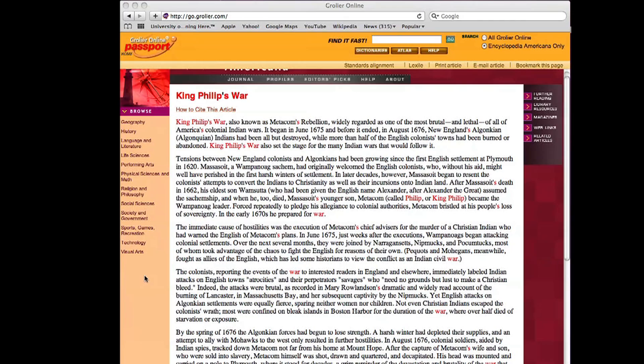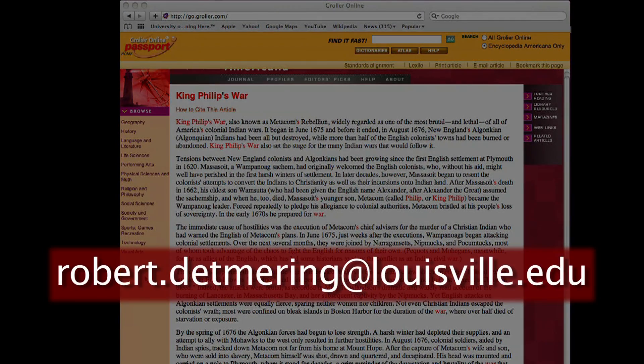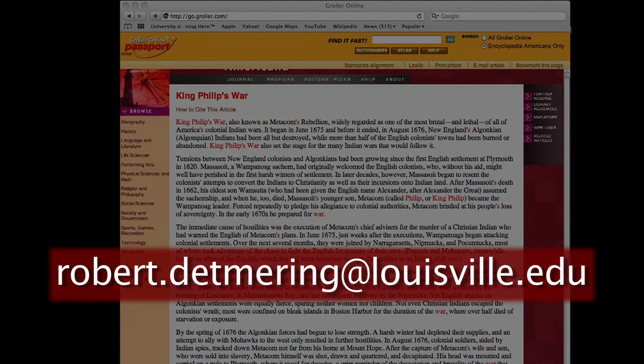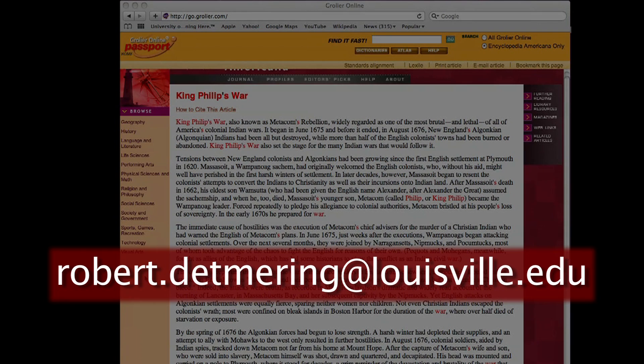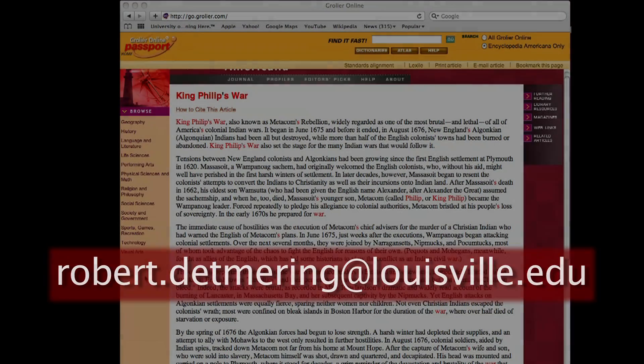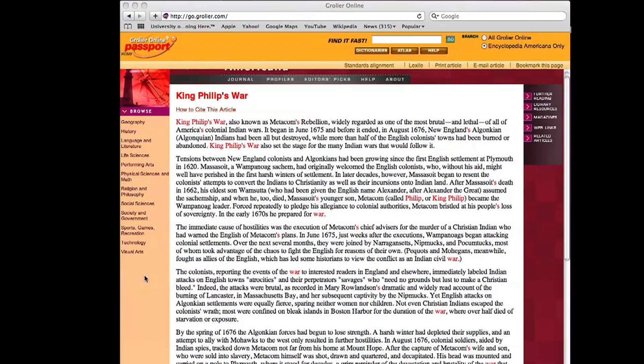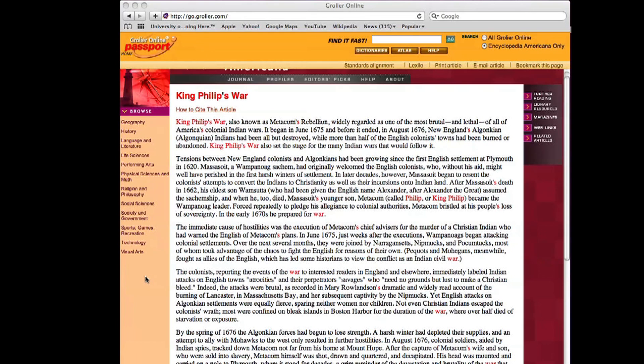If you have any questions about the process and about research options, you can either email our embedded research librarian, Robert Detmering, at robert.detmering, d-e-t-m-e-r-i-n-g, at louisville.edu. Or if you are on campus, you can stop at the research desk of Ekstrom Library for further help. And as always, you can contact me or ask questions on our course blog.